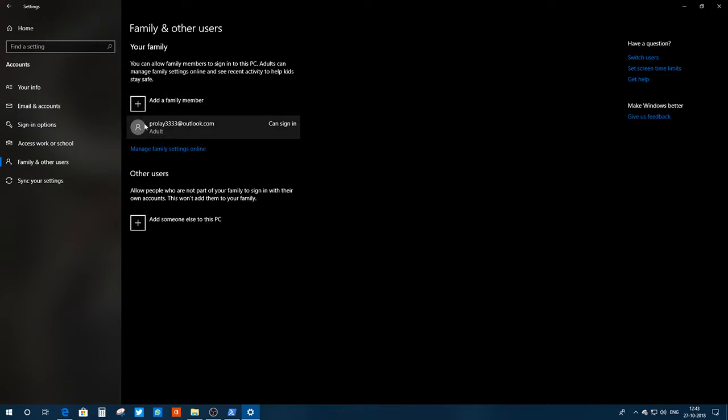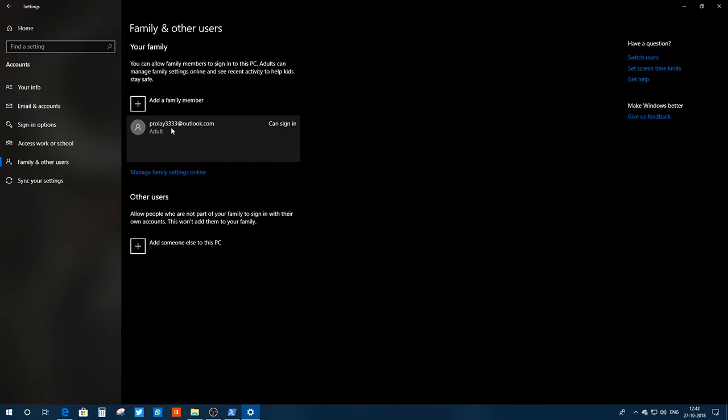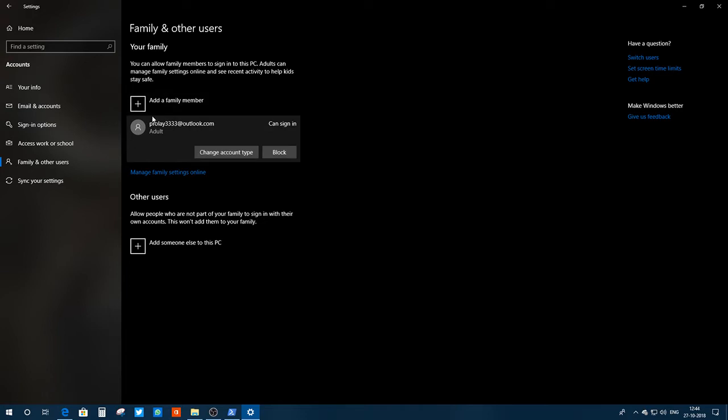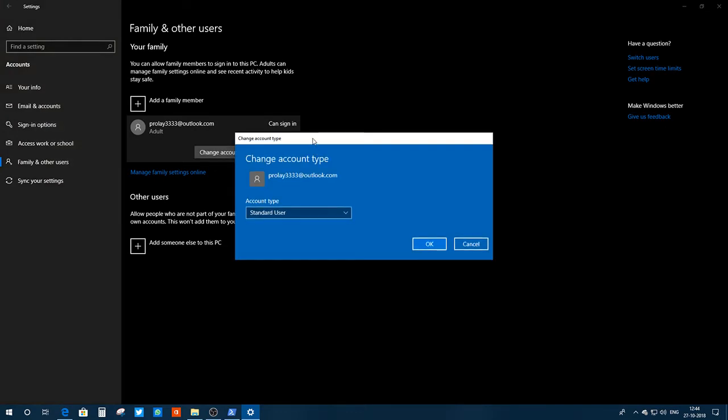You just need to click on here and the person you have just added, you need to click on the person's ID, and you'll have the option like Change Account Type.